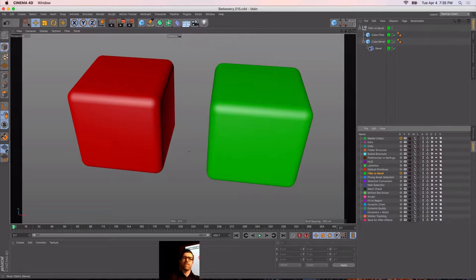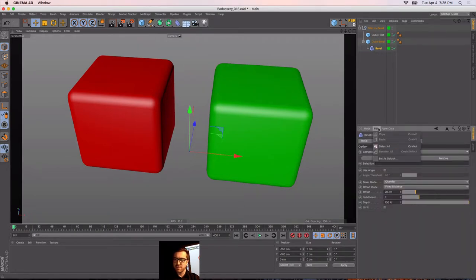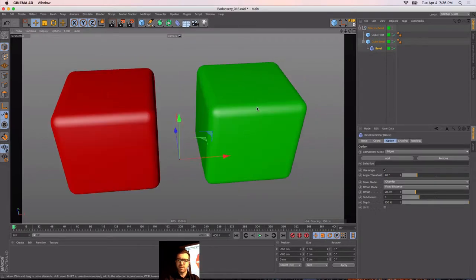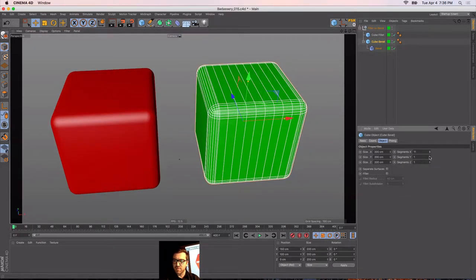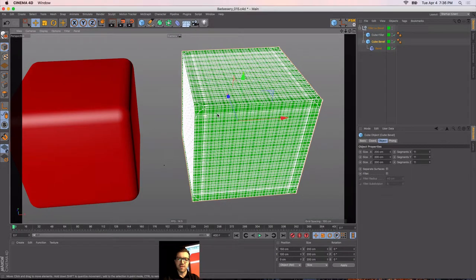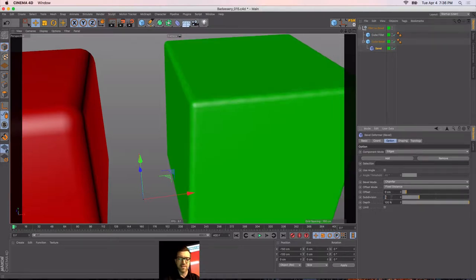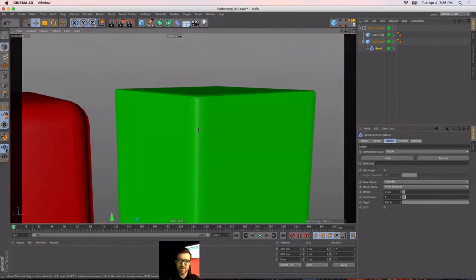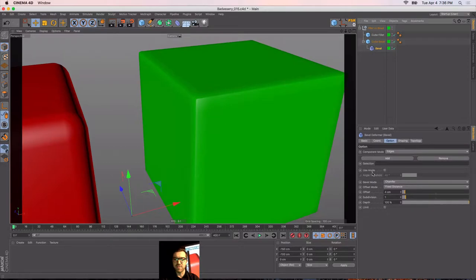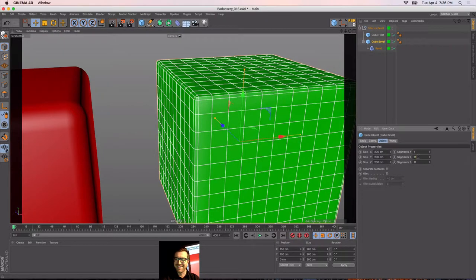For that bevel deformer, can you set defaults for those like you can for primitives? It appears so — yes. Oftentimes I'll use angle. A little side note: if you have a bunch of objects and throw in a bevel without 'use angle' checked, it'll bevel every single edge regardless of everything — it's just horrendous. So I always check 'use angle' on the bevel.